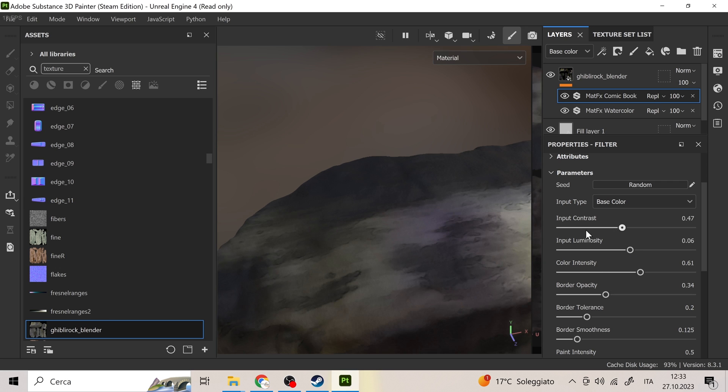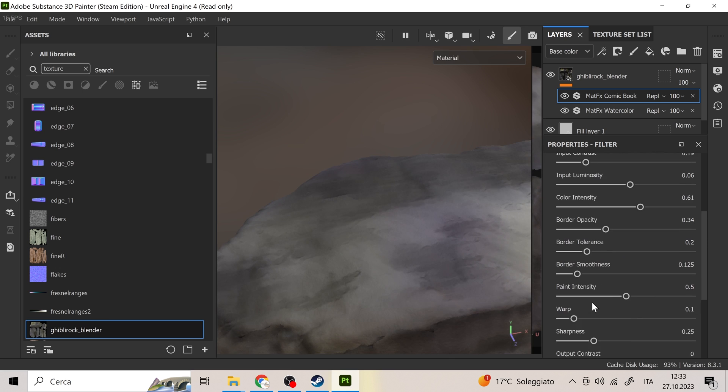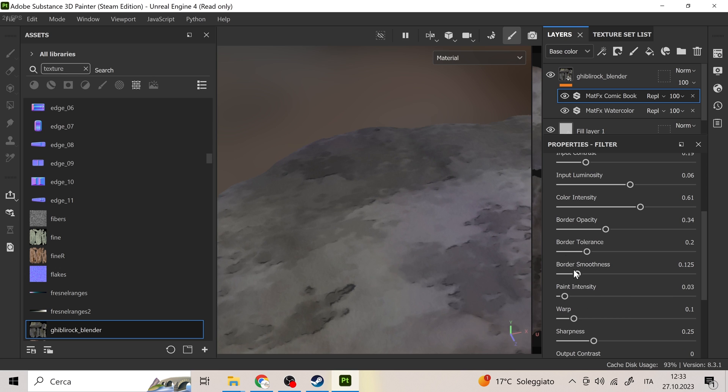Throughout this part, I went a bit with trial and error. It's difficult to find unique values for each model, so let's have fun trying until we find the desired effect.